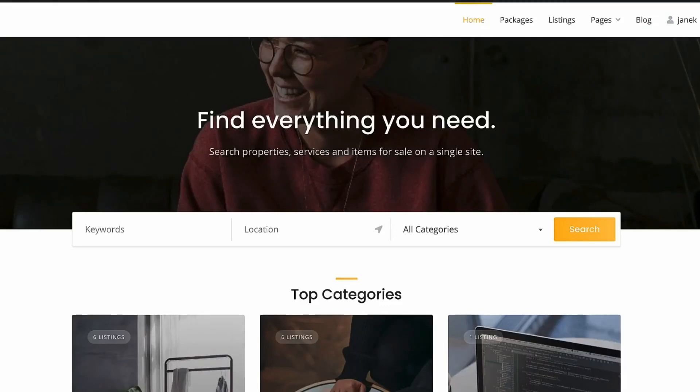In this video I'm going to show you how to create a business directory website with WordPress, the one you see on the screen right now.